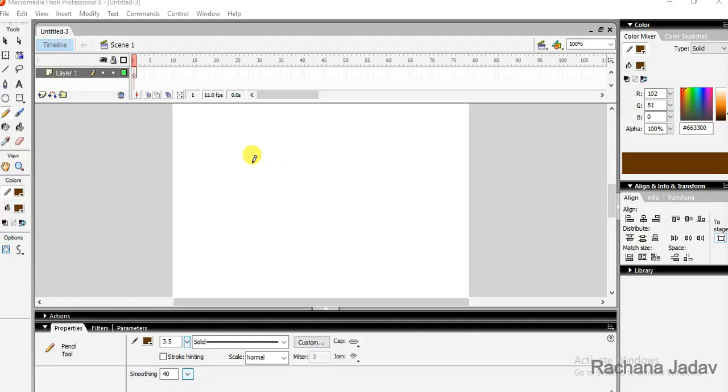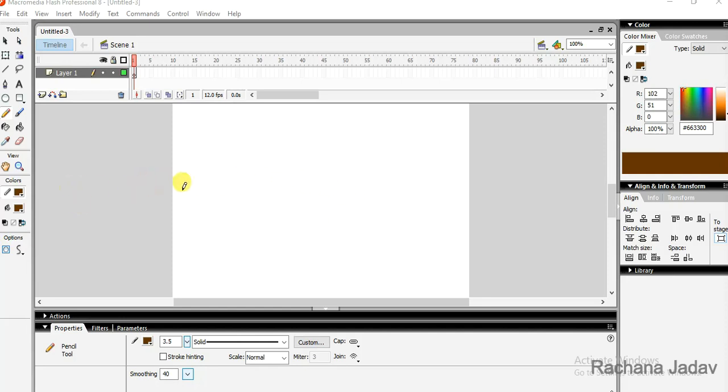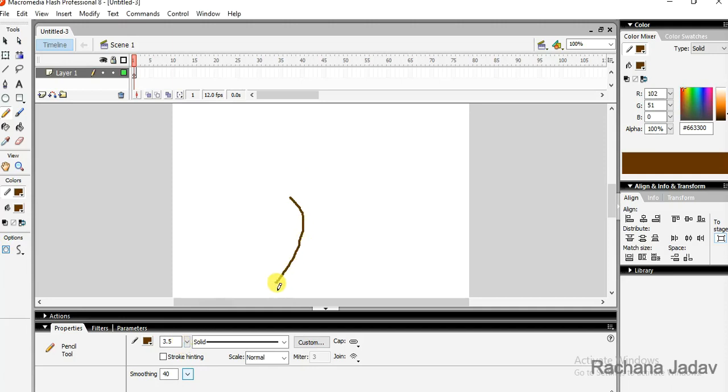Hello friends, today we are going to see about shapes. We will draw one shape and fill the color with a gradient. So let us start. We will take a pencil and choose the stroke color and thickness. I am going to draw it.